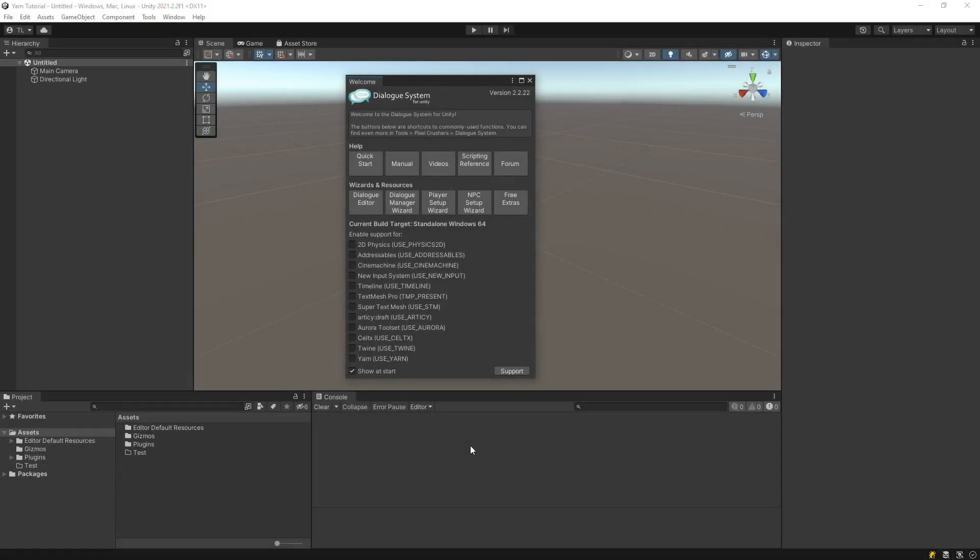This video will show you how to import your yarn files into the dialog system for Unity. We'll start with a project in which we've already imported the dialog system.